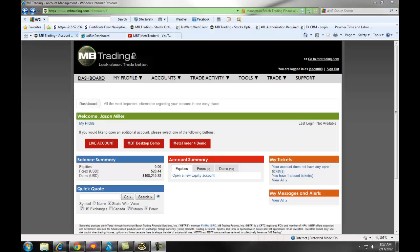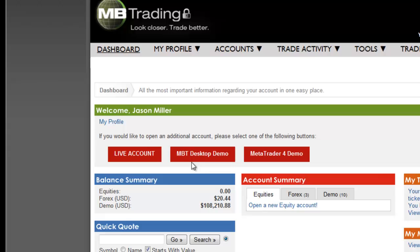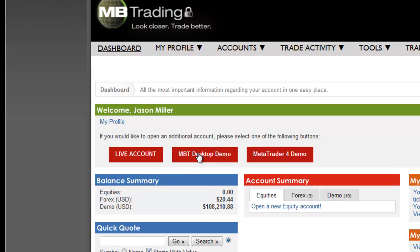The following video will teach you how to open a demo account with the MBT Desktop or Desktop Pro platform. Once you have logged in to your account on the MB Trading website, you will click on the MBT Desktop Demo button in the middle of the screen.